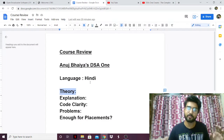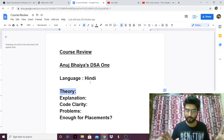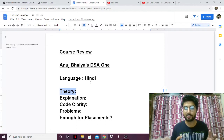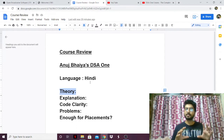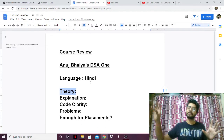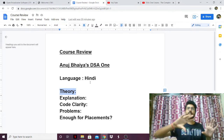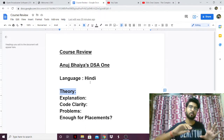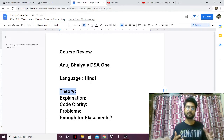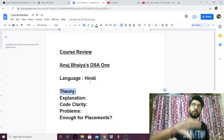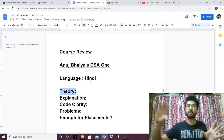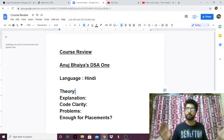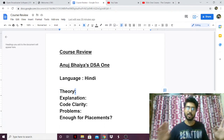Now the theory part. The theory he explains is amazing. He uses a whiteboard, which is similar to the Abdul Bari style — and Abdul Bari is a legend himself. He's able to visualize things beautifully. For example, if he's explaining something on a tree or making a video on recursion, he explains it on a whiteboard, making it very easy to understand how the data structure is working. The theory is top-notch — I couldn't find anything wrong with it.